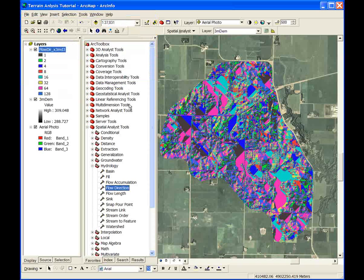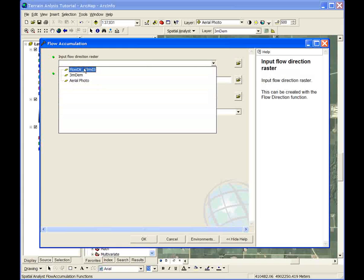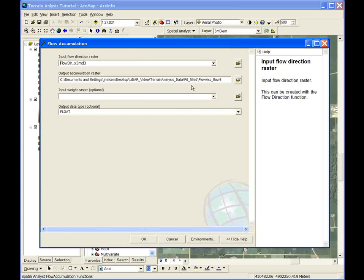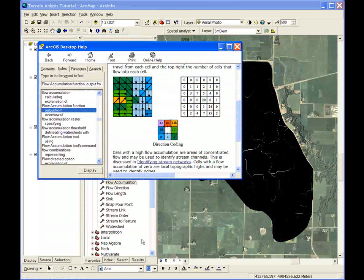The next step is to calculate flow accumulation. Select the flow accumulation command in the spatial analyst tools hydrology toolbox. Use the recently created flow direction raster as the input file. The output is your flow accumulation grid file, and default settings are again used. The result is a grid with cell values representing how much area is upslope from each particular grid cell, as seen in this graphic.